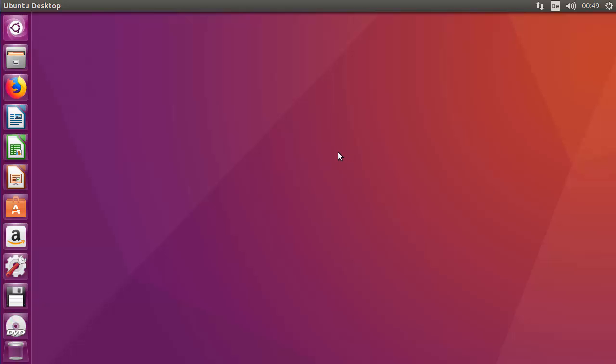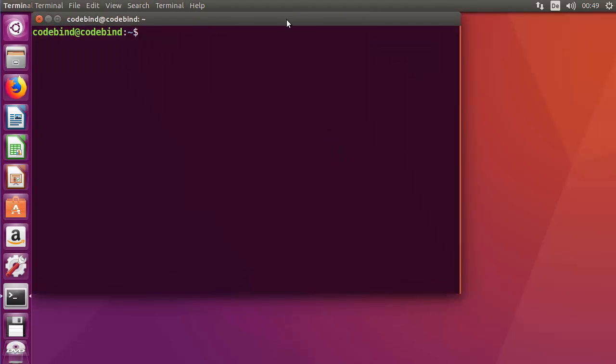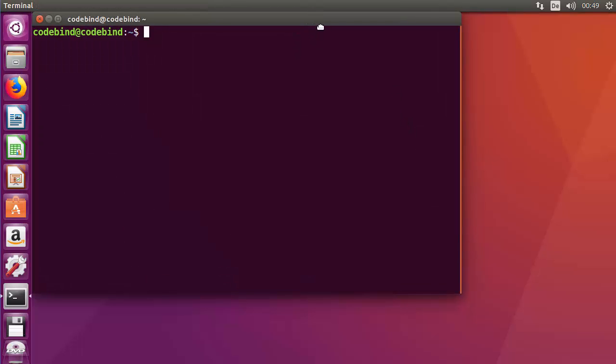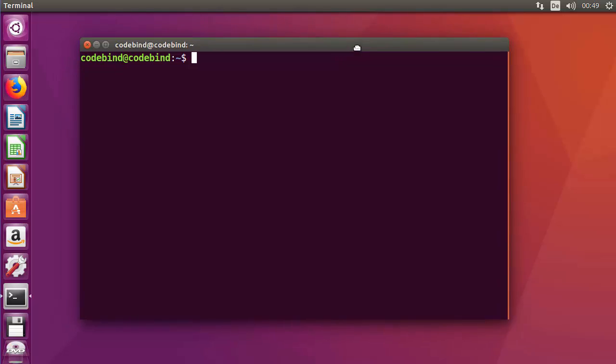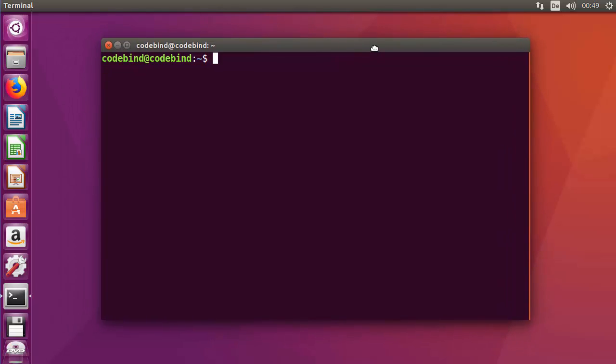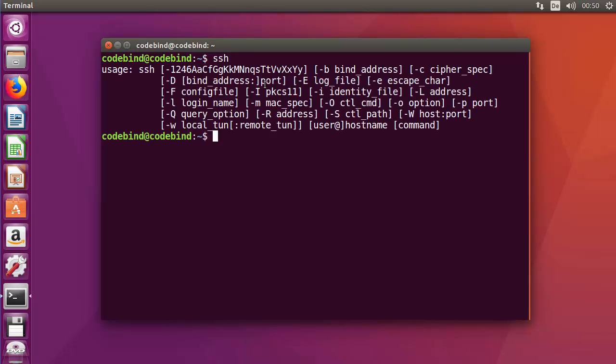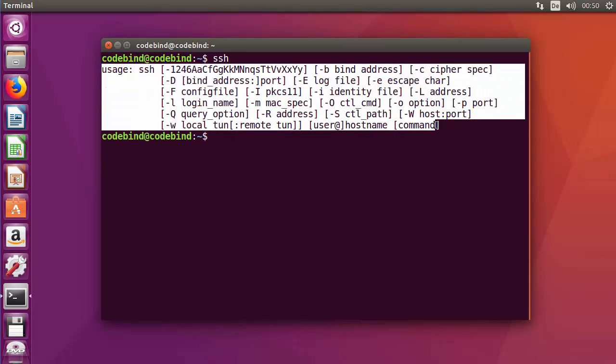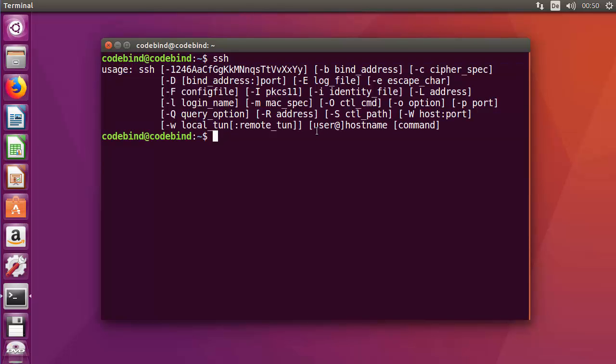First, we will check whether SSH is installed on our system, and if it's not installed, we'll see how to install it. Just give this command 'ssh' to check whether SSH client is installed. Press enter, and if it gives this kind of response, that means SSH client is installed on your system.